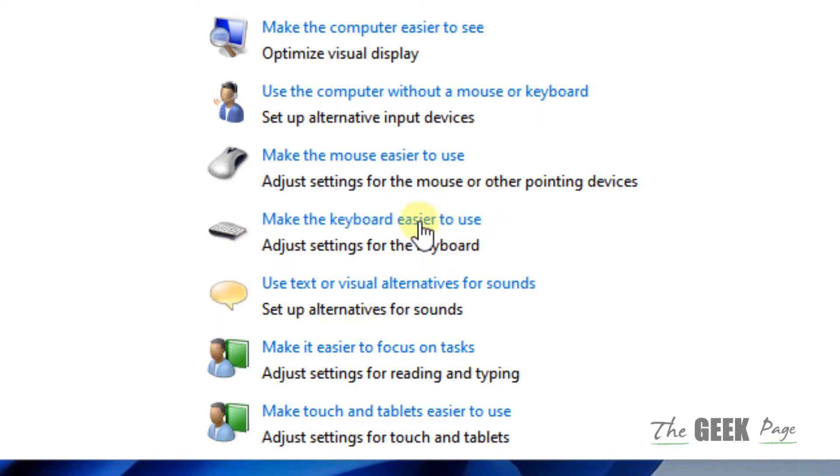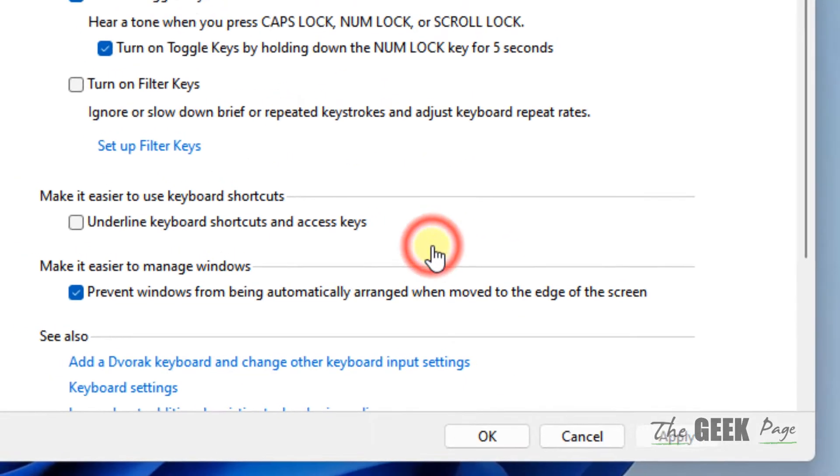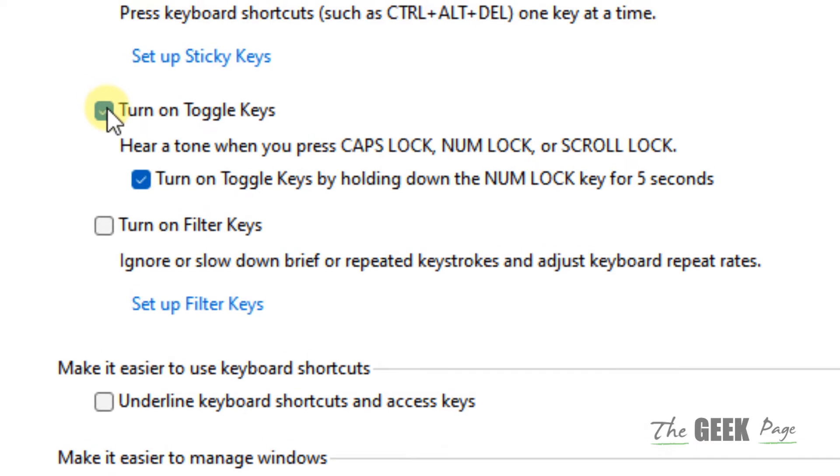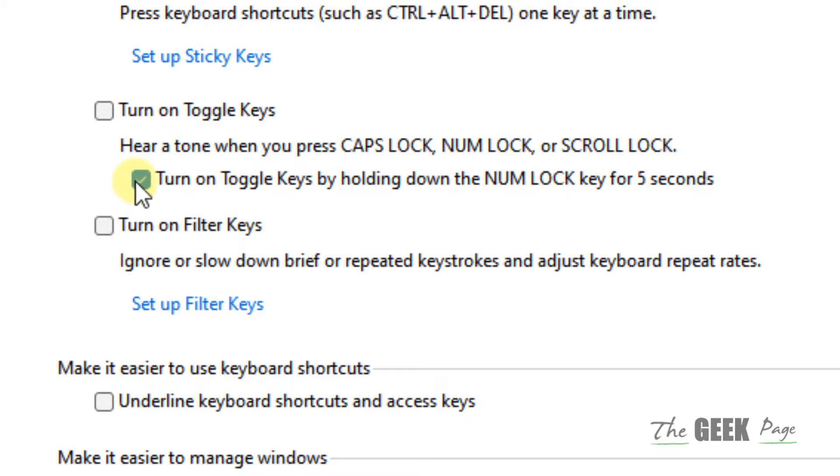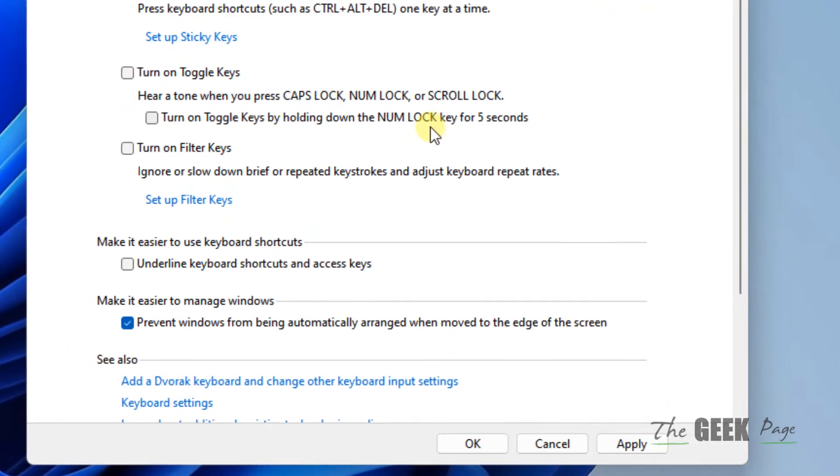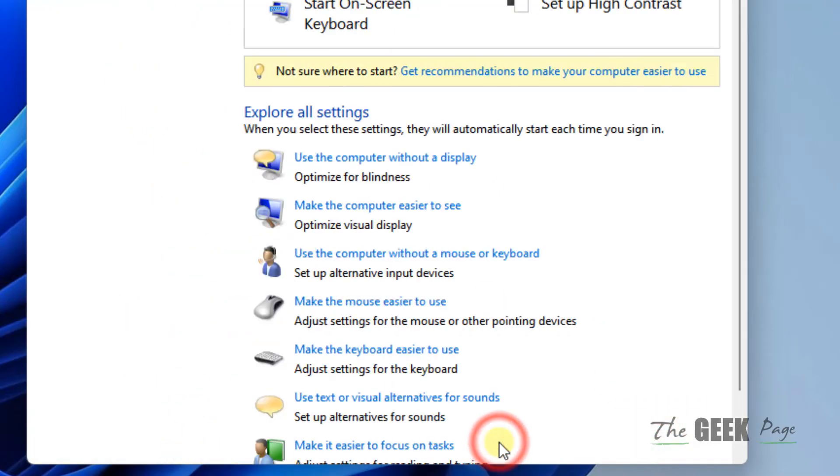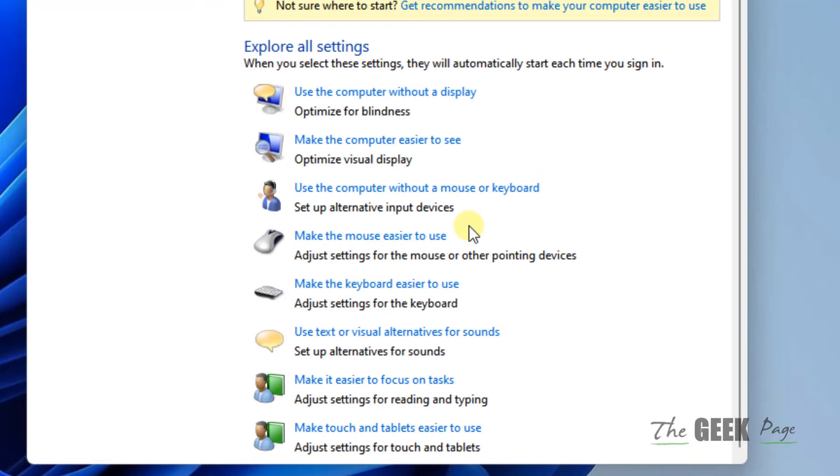Now you have to turn off the toggle keys. Just uncheck this option 'Turn on toggle keys' and also uncheck 'Turn on toggle keys by holding down the Num Lock key for 5 seconds'. Just disable both of these, click Apply, click OK.